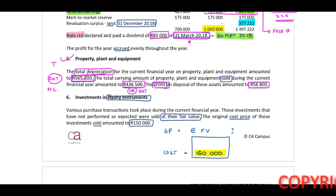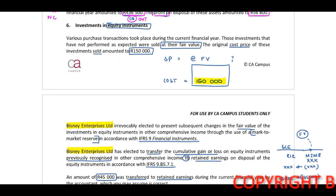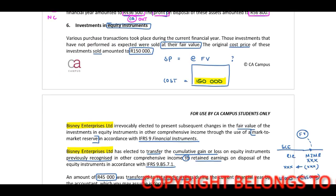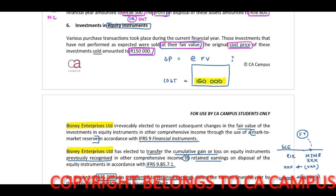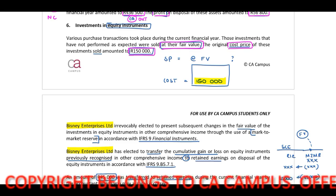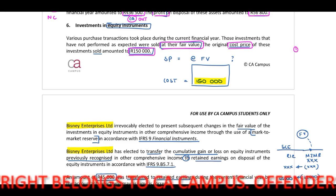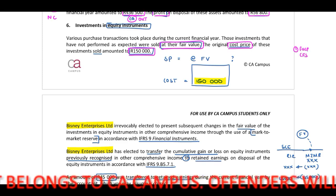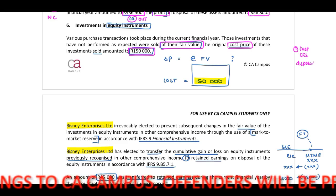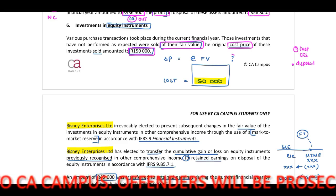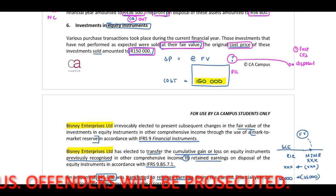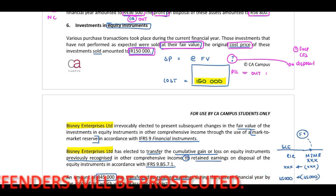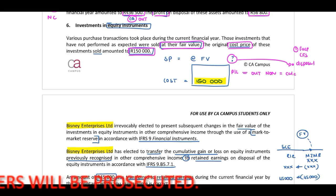Investment in equity instruments. Now, focus on this one. They've indicated that they have sold investments with a cost value of $150,000, sold at fair value. On the face of our cash flow statement, we need to include the disposal. Therefore, we need to determine what this fair value is - the value they disposed of. In terms of the profit or loss, we need to take this out because this is a non-cash item, and this is in our calculation number two.